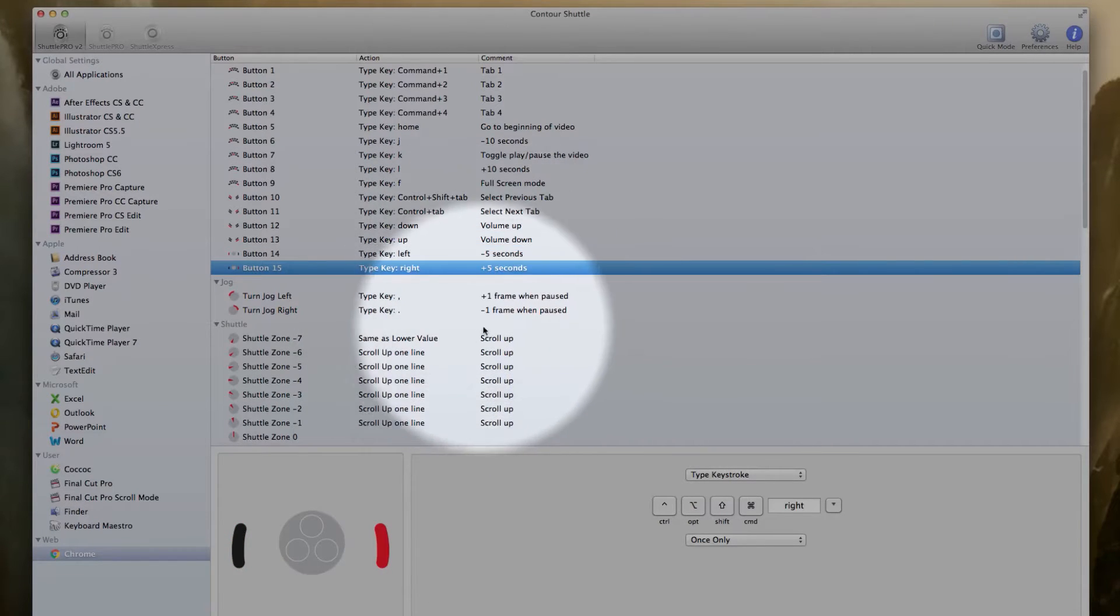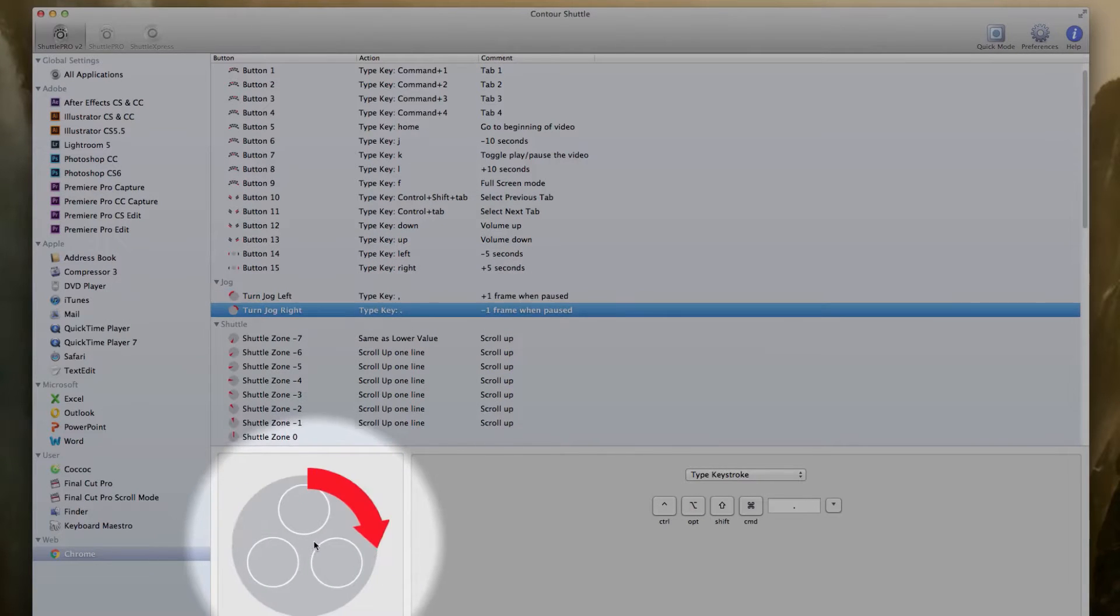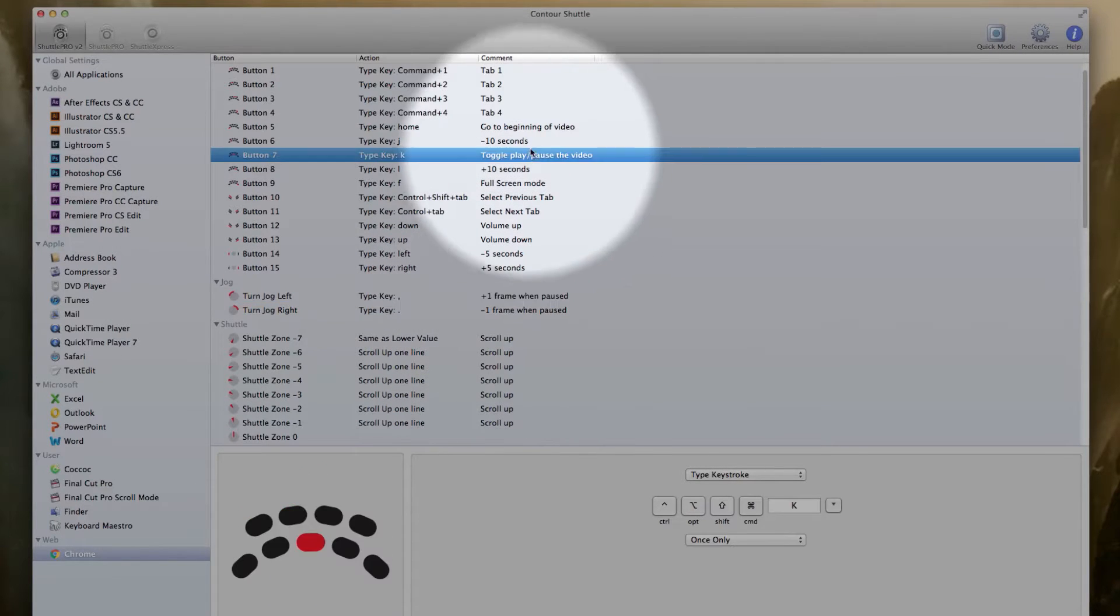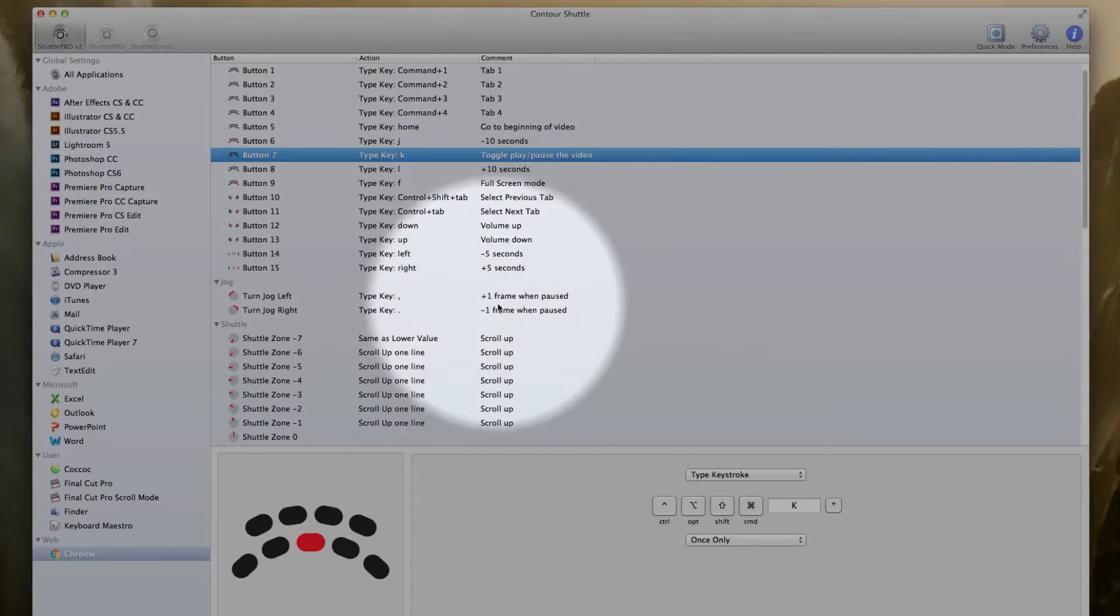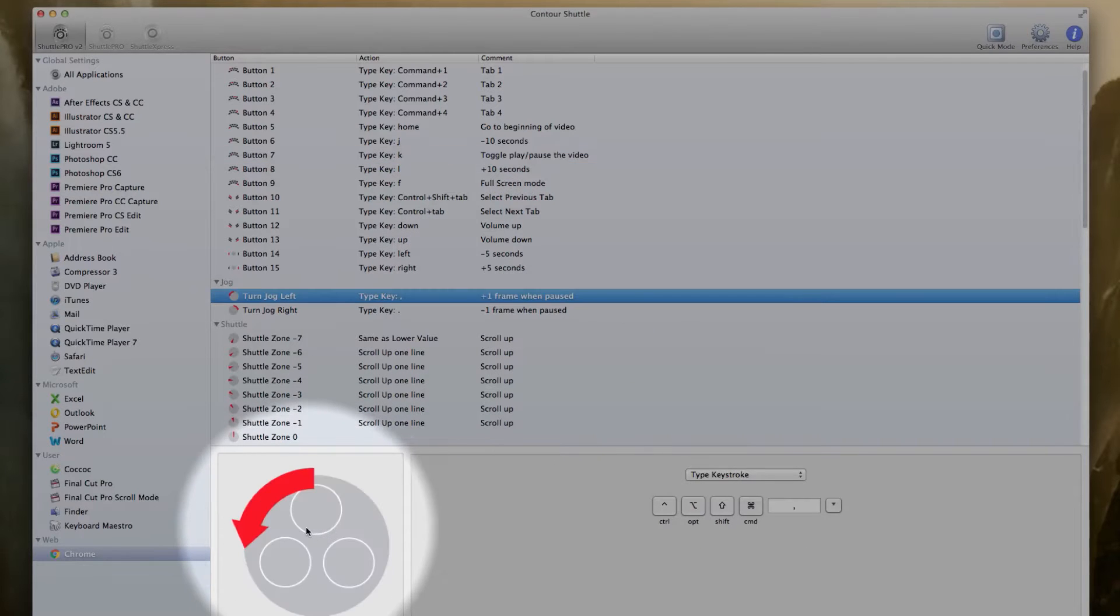Now if I want to just go frame by frame, I can use my jog wheel here. But the jog wheel will only work if the video is paused, so when it is paused you can go frame by frame.